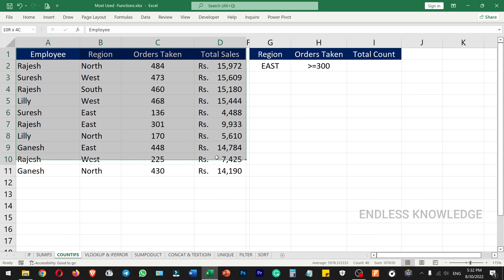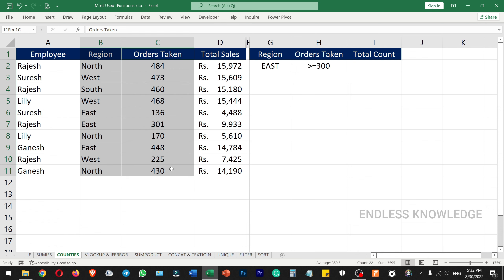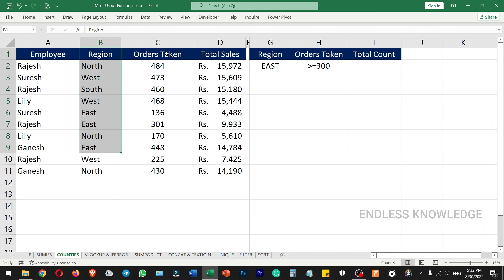Using the same dataset as an example, we will now look at the COUNTIFS function. If we use the COUNTIFS function across multiple ranges, we can count values based on multiple criteria.